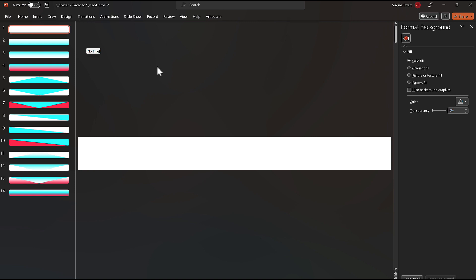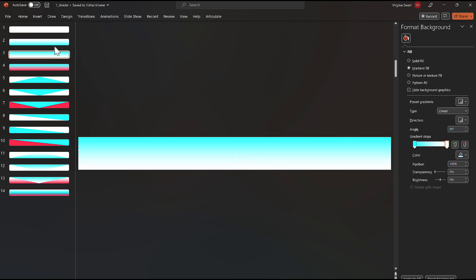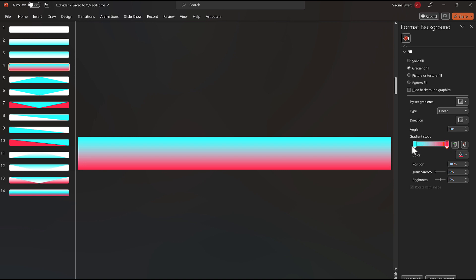Then I started to build my dividers — this is the fun part. My first look was a fade effect, a gradient. I decided to do a white-into-blue gradient, so I clicked on the Format Background option, which opens the Format Background panel, and selected Gradient Fill. The gradient stops default to two — you can add more with this button if you want. I used white and then the turquoise color from my theme, then reversed it for another slide, and also created a fade from blue into red.